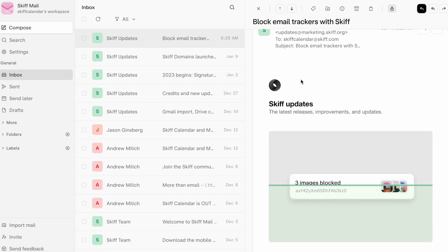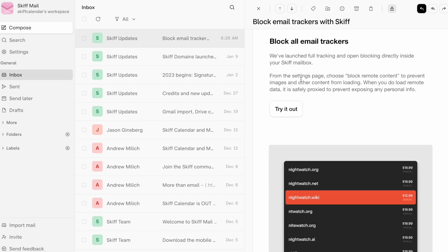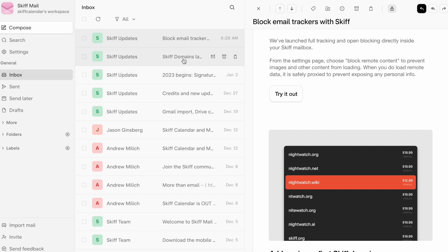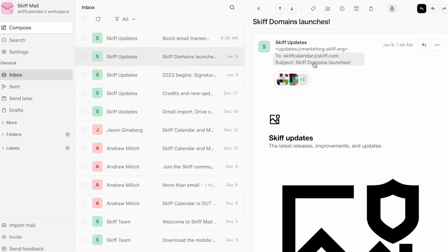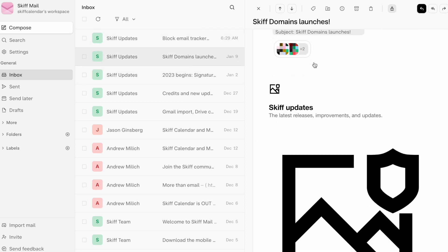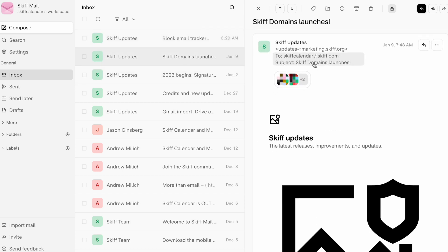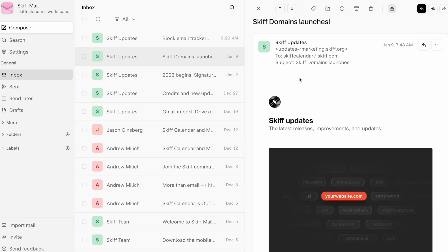At the top, you'll see blurred pixelated images, which can be used to load the images inside your inbox and all other remote content. By default, SCIF keeps your inbox private, giving you full control over your data and privacy. Thank you.